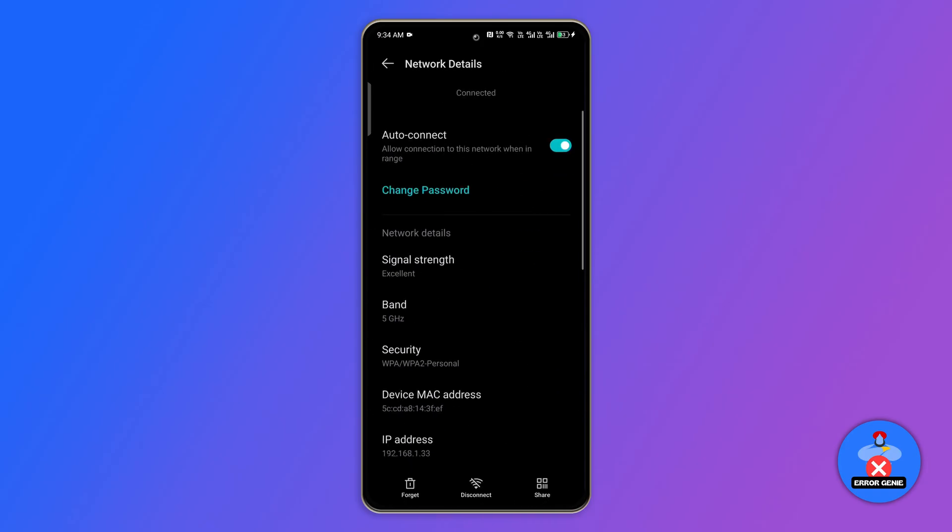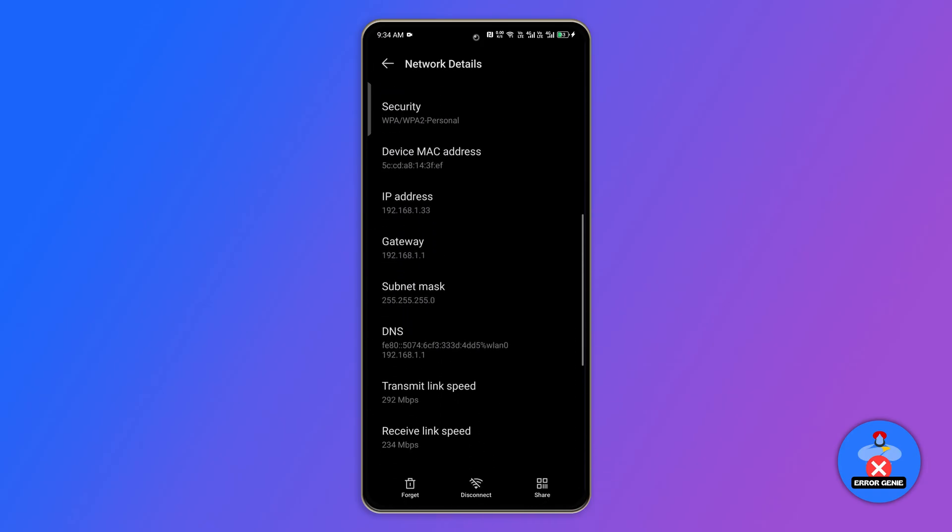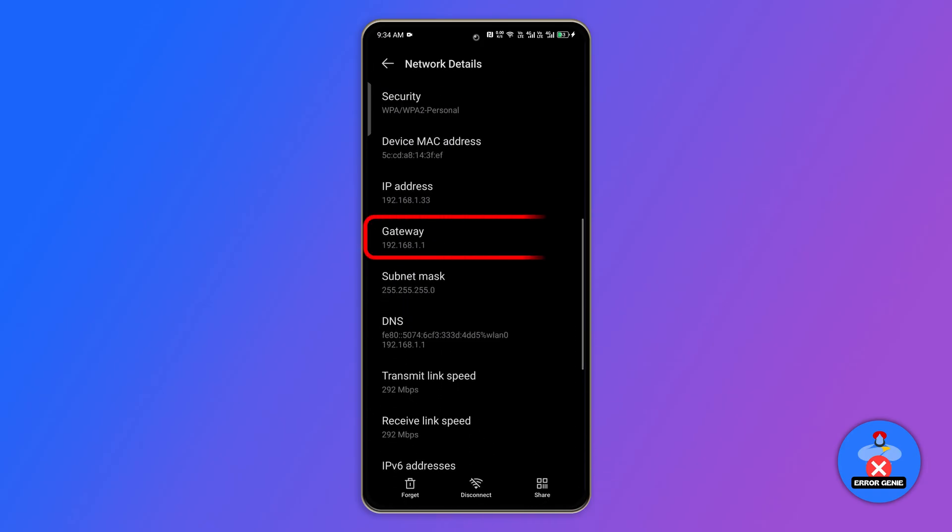Next, scroll down until you see the gateway option. This number is the real IP address of your router. Sometimes it's different from 192.168.1.1 which is why the page doesn't open.